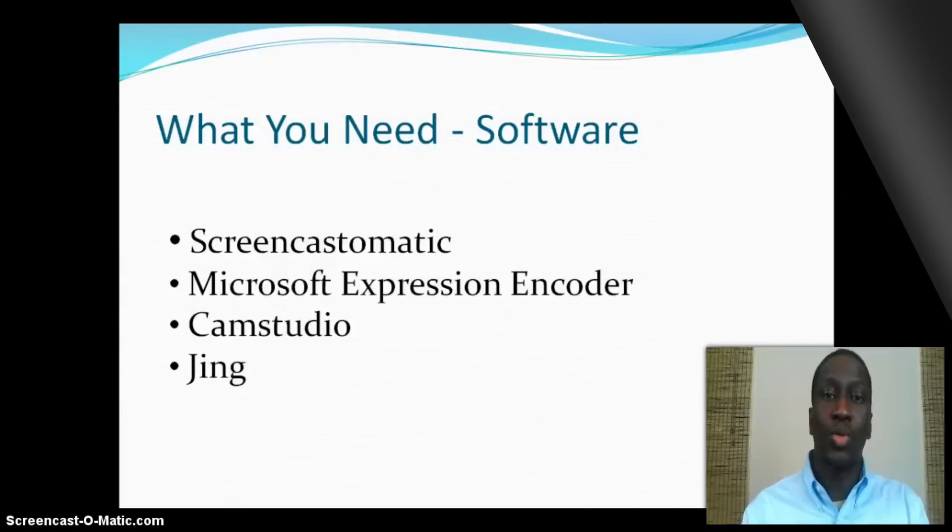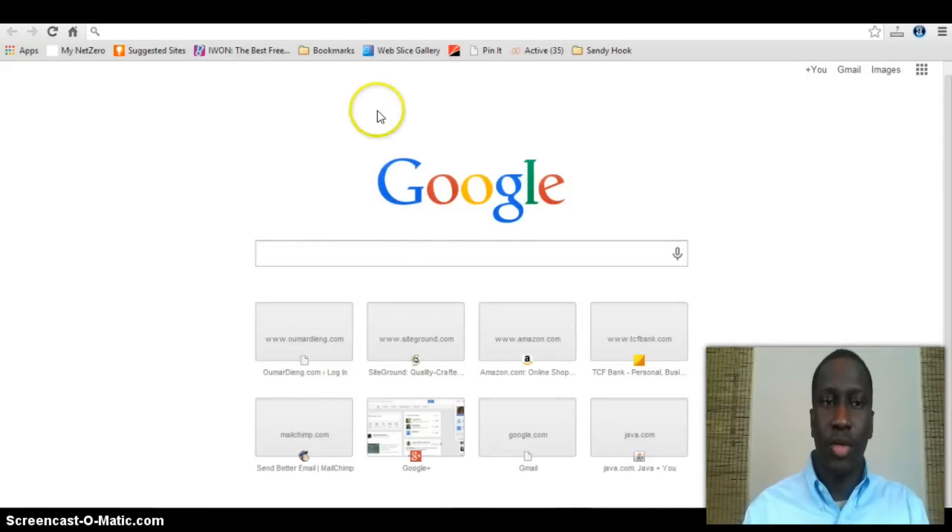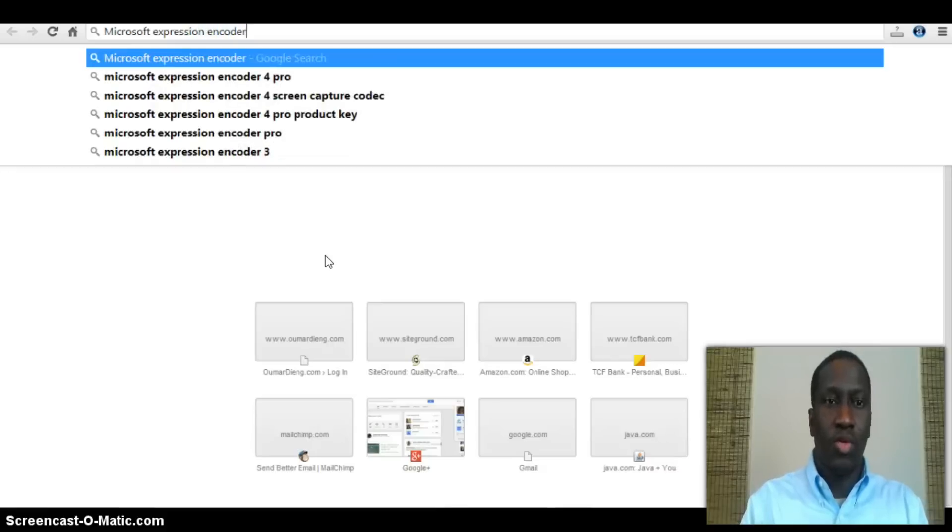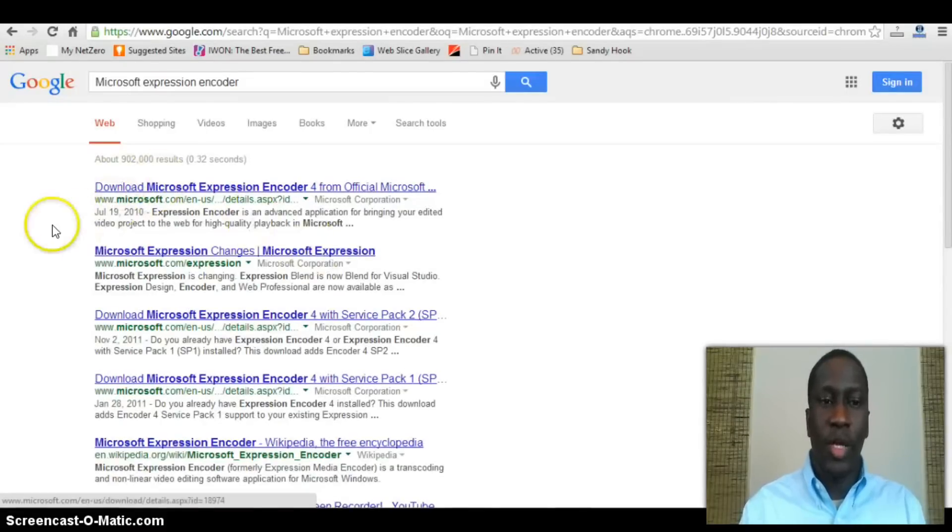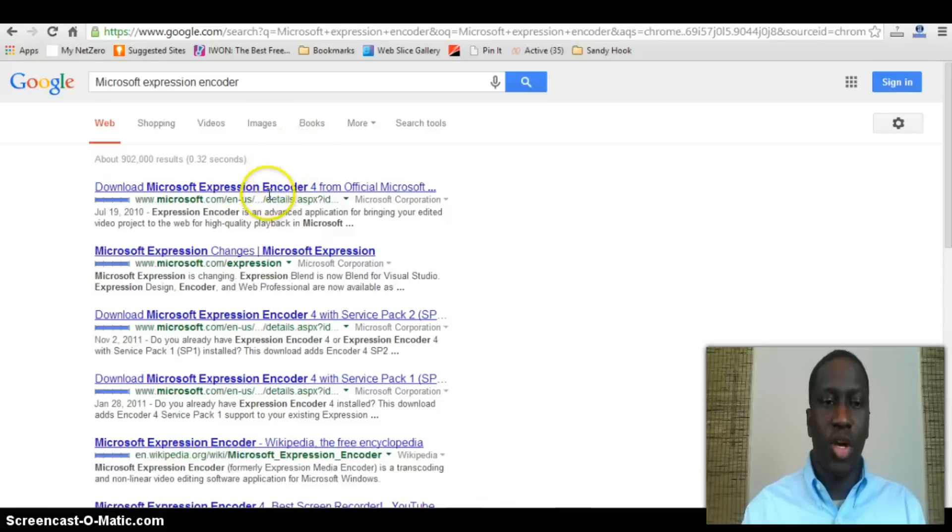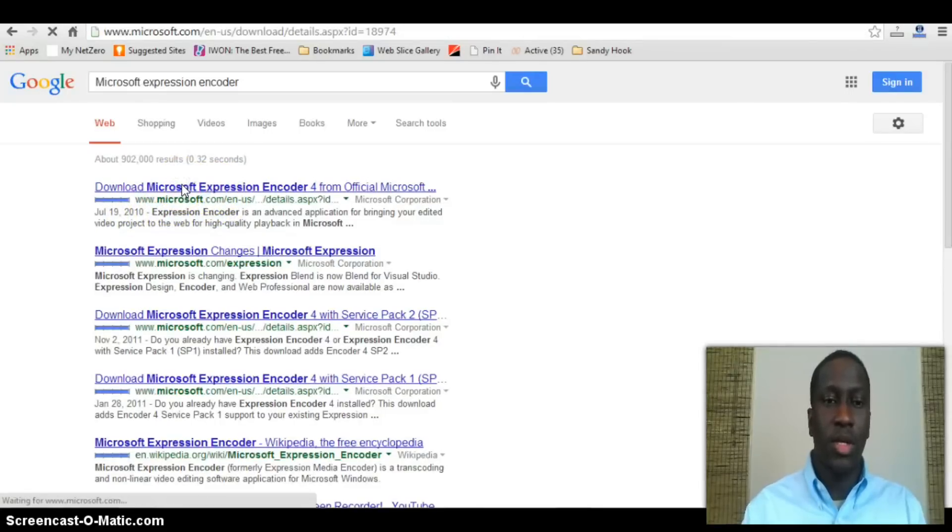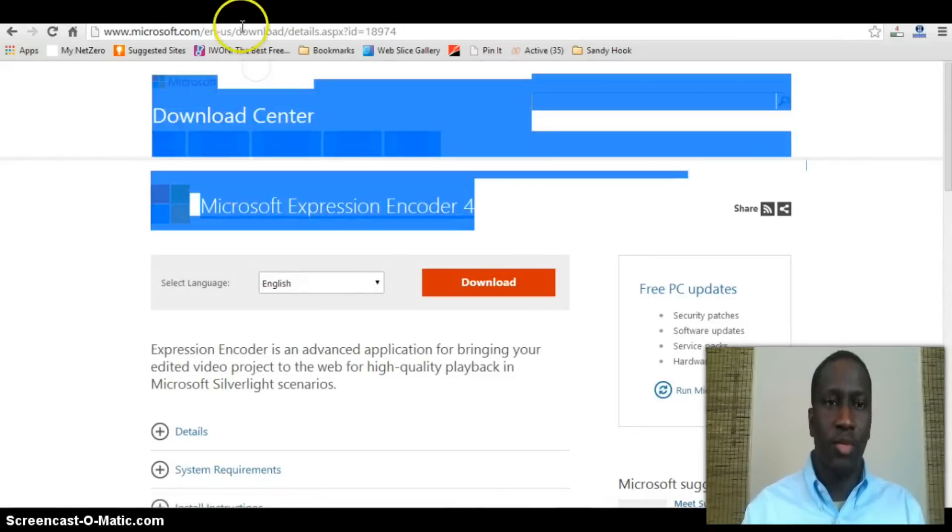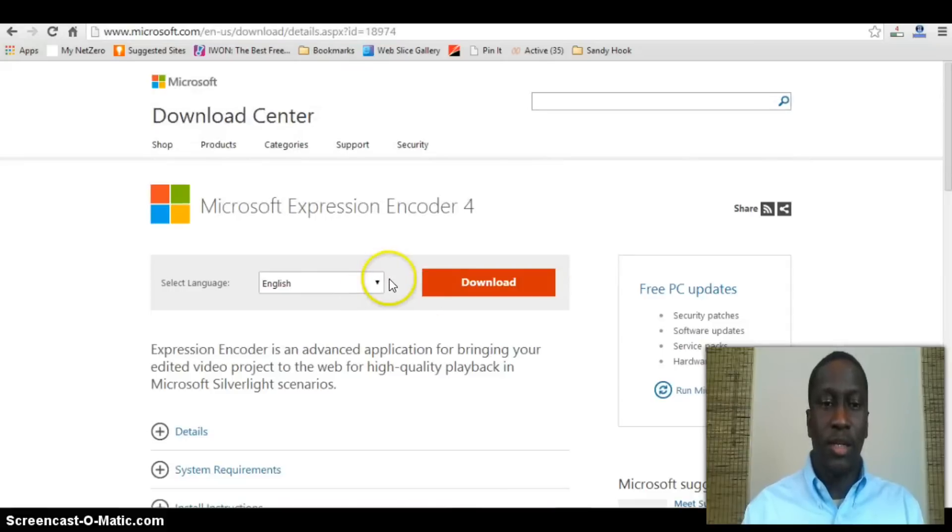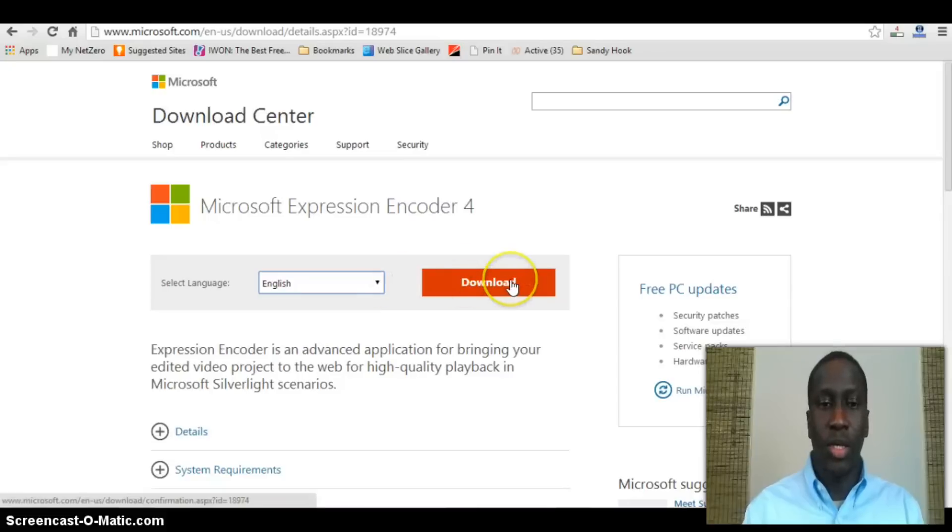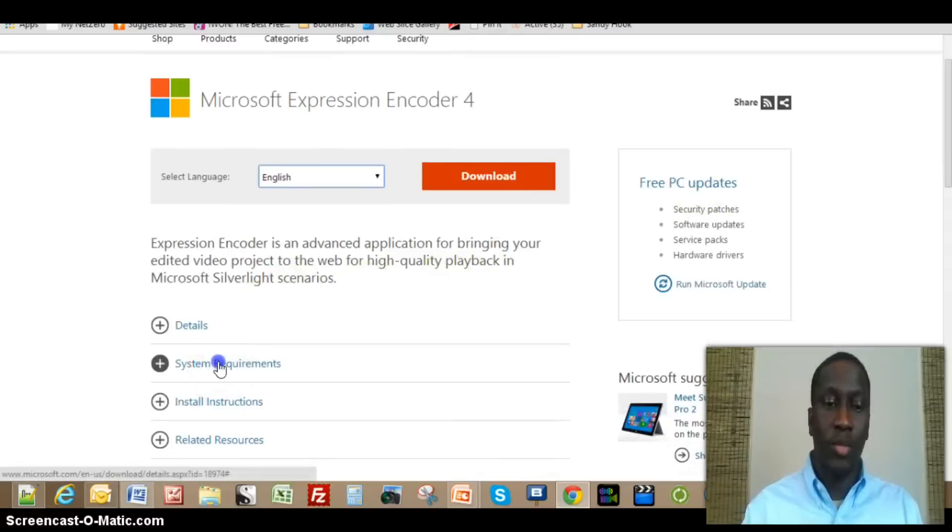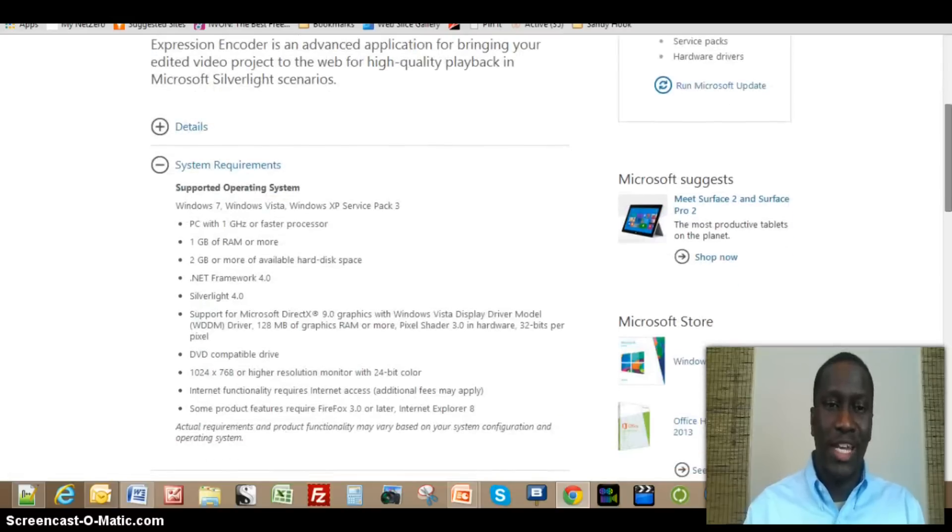First, you need to download Microsoft Expression Encoder. You can download it for free by just going to Google and typing in Microsoft Expression Encoder. Depending on where you're searching from, you may see this link on top, but you want to make sure it's directing you to the Microsoft website. Click on Microsoft Expression Encoder 4, which takes you to the official Microsoft download site. Select your language, I'm assuming English, and then just hit download.